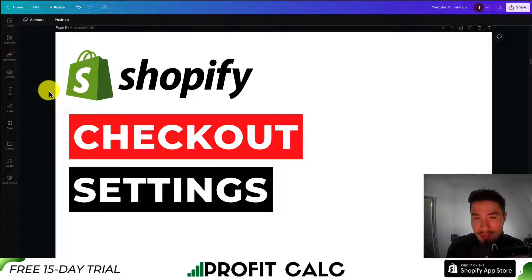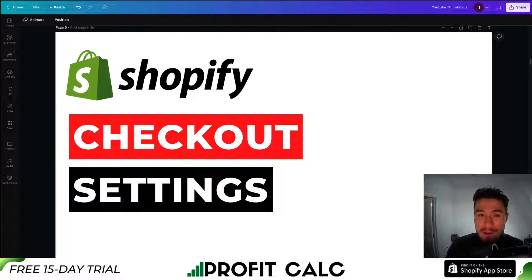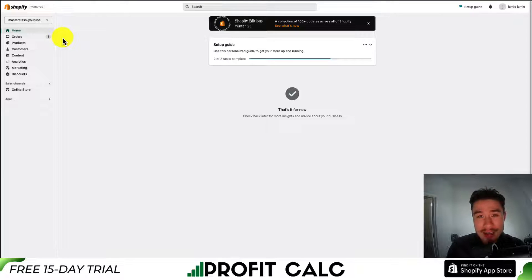I'll be showing you how you can customize your checkout settings in Shopify, going over each setting in detail. So let's just dive right into it here.